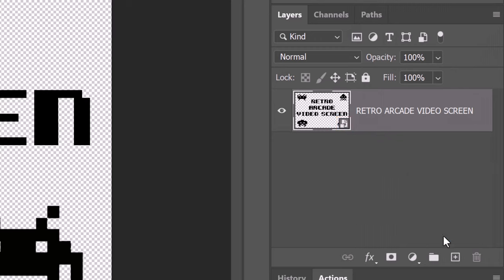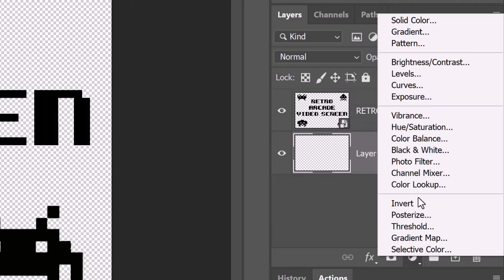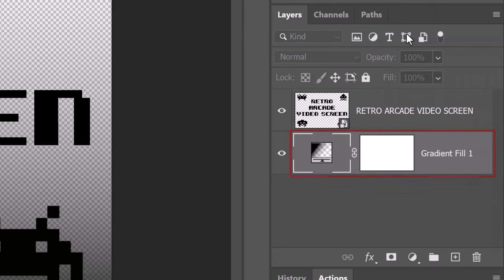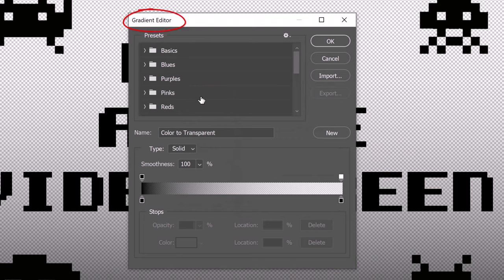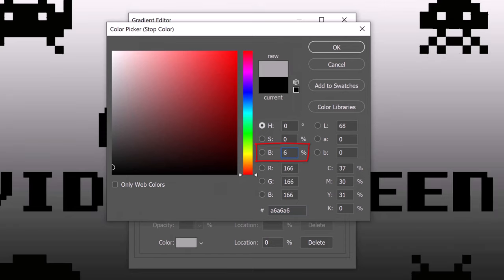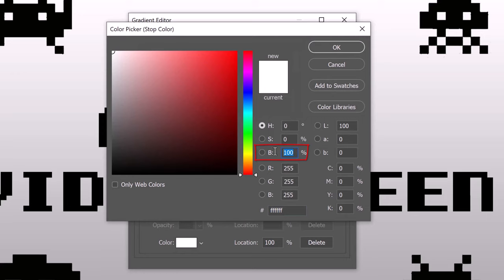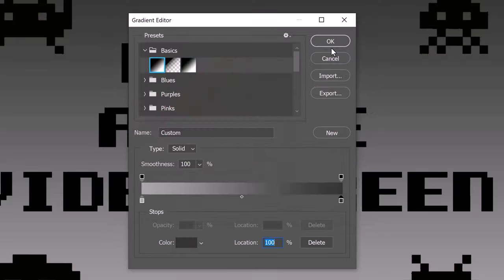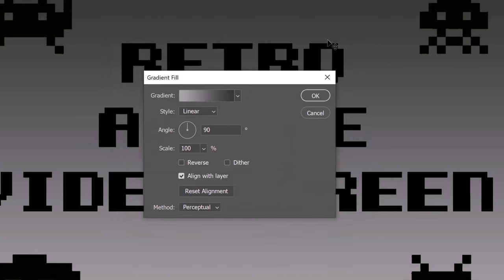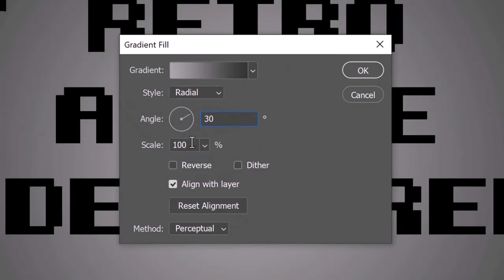We'll make a new layer below it by Ctrl or Cmd-clicking the New Layer icon. Click the Adjustment Layer icon and click Gradient. Click the gradient bar to open the Gradient Editor and find and click the black to white preset. Click the lower left stop and the color box — in the Brightness field type in 65 and click OK. Click the lower right stop, the color box, and for its brightness type in 20. Then click OK on both windows. Make the Style Radial, the Angle 30 degrees, and the Scale 110%.